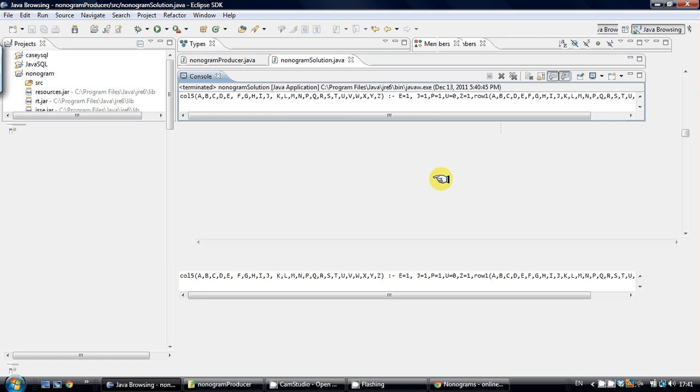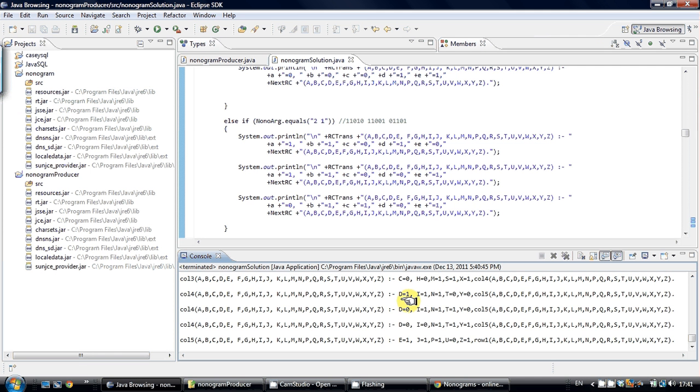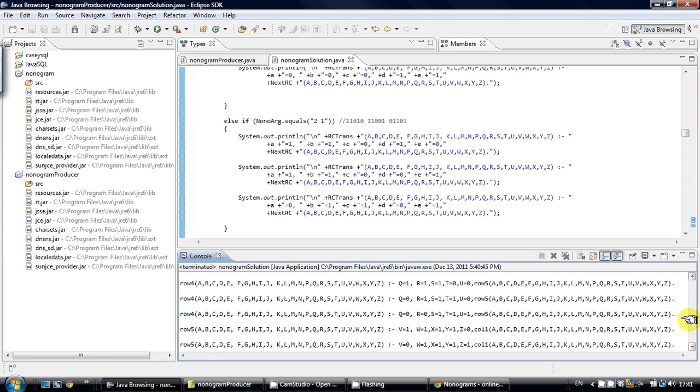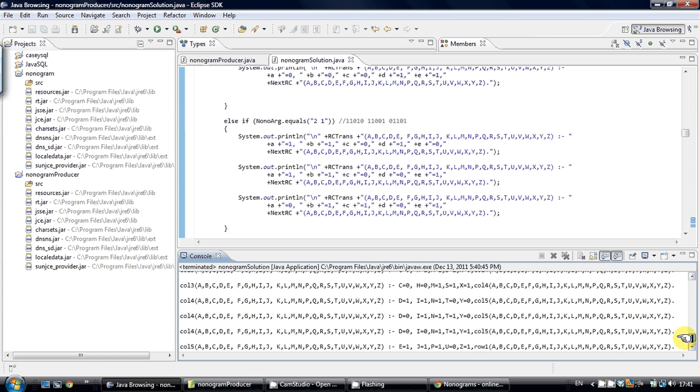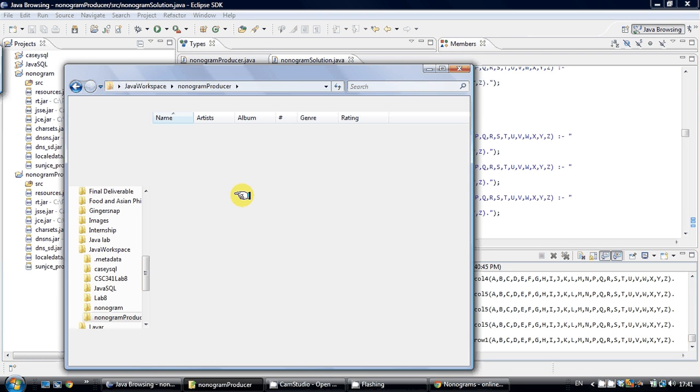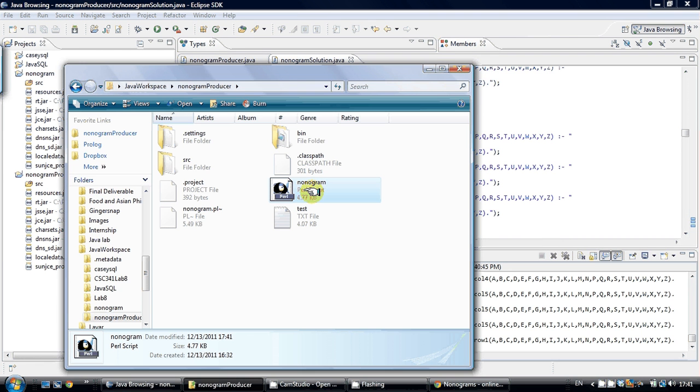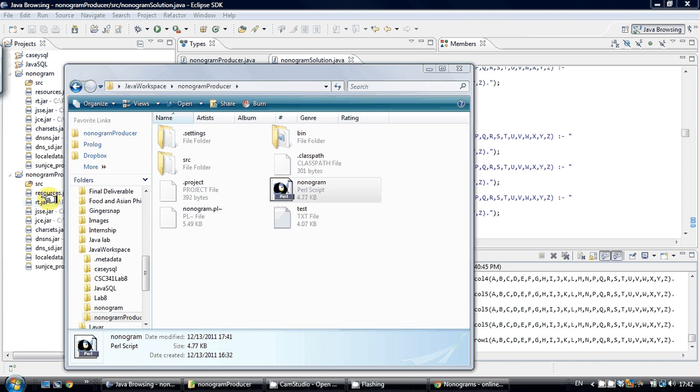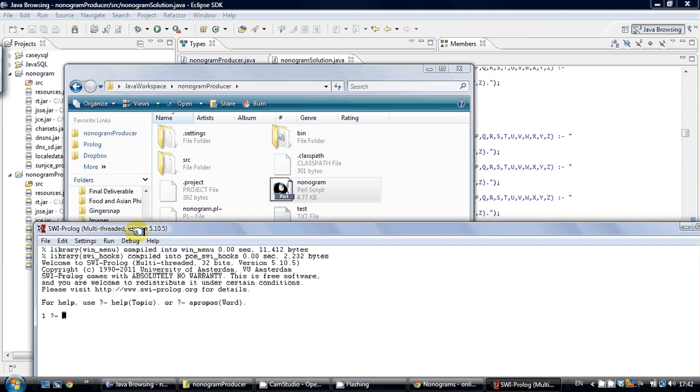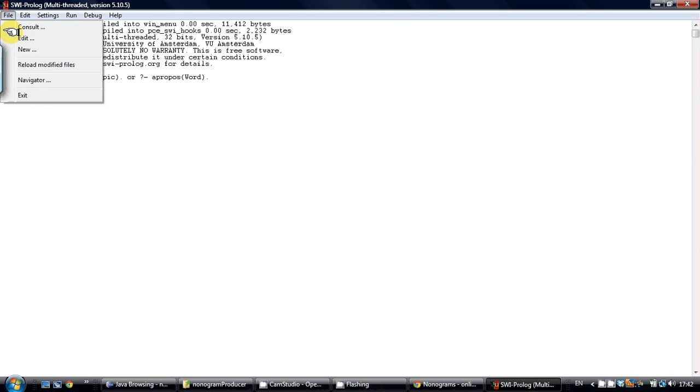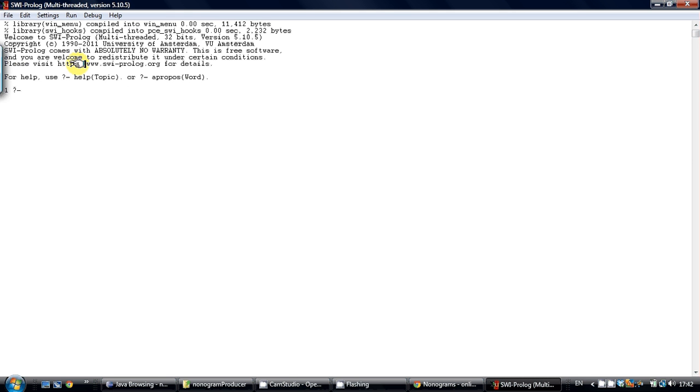It produces Prolog code which is sent to a file in the nonogram producer workspace. So I am going to open up Prolog and make sure that it did produce the file by clicking edit.